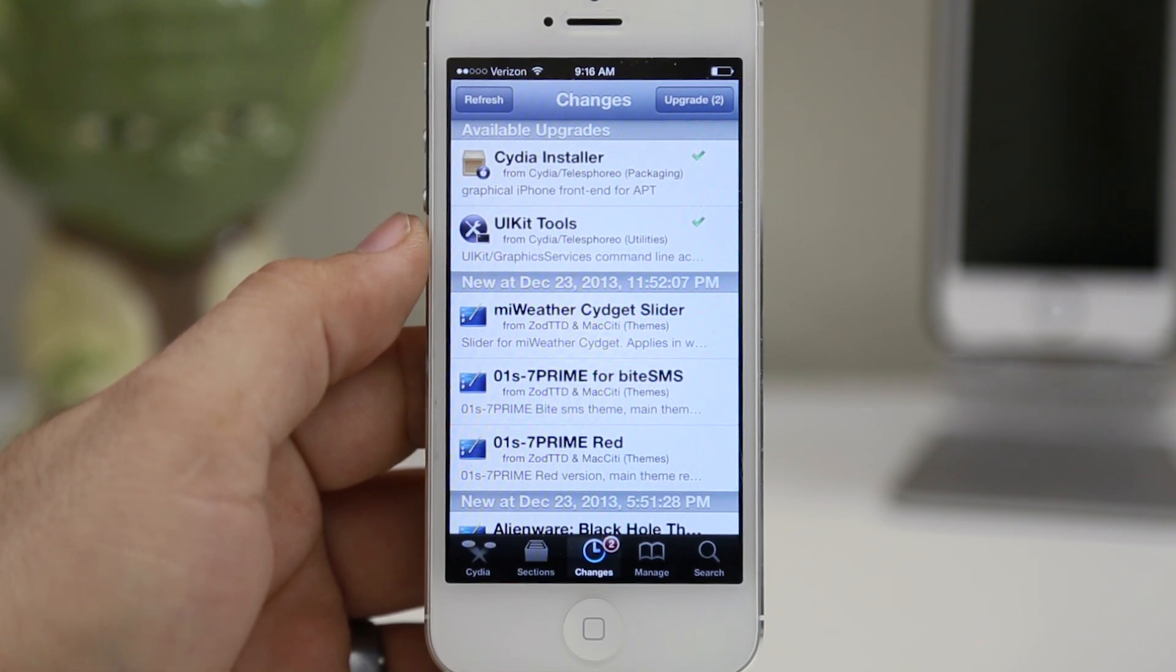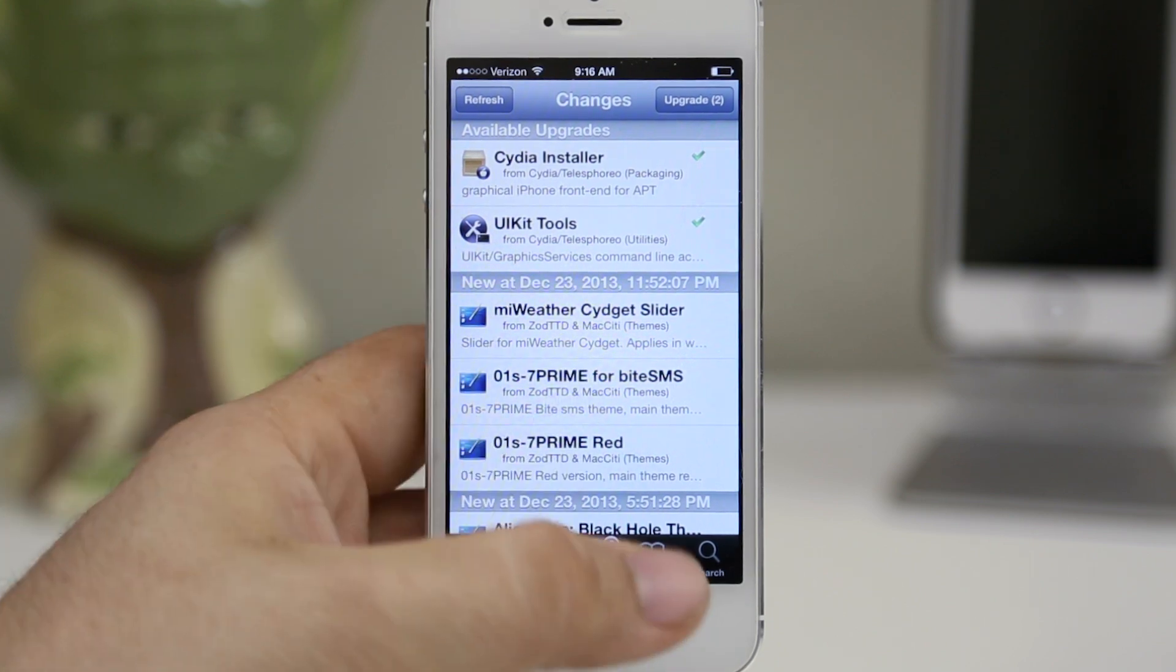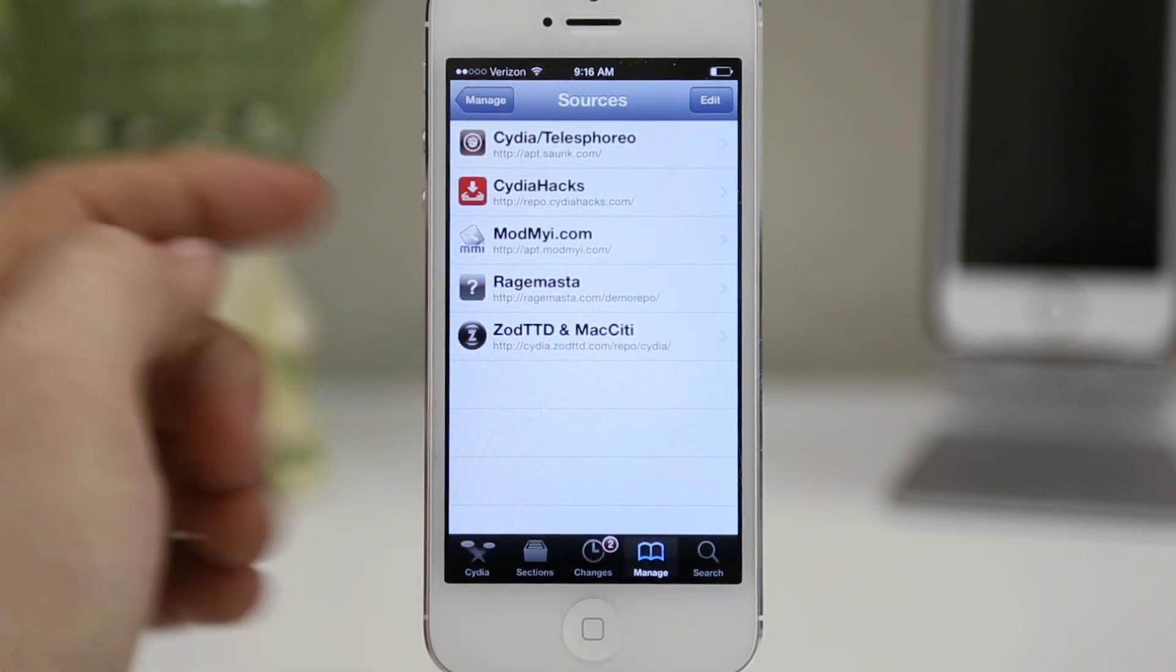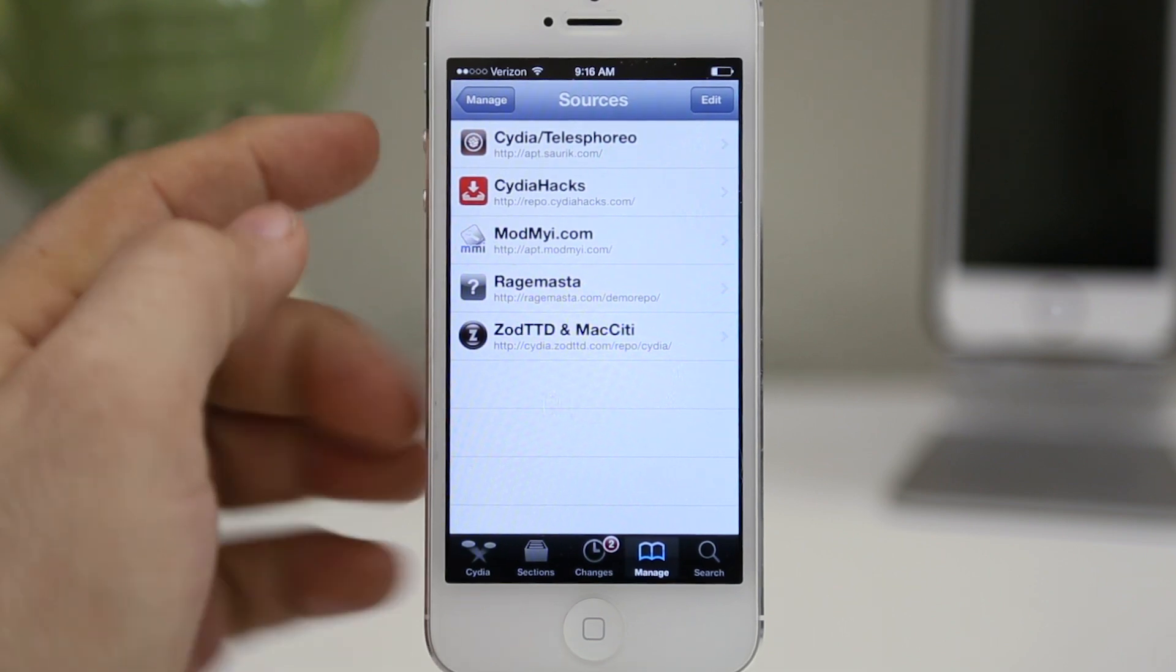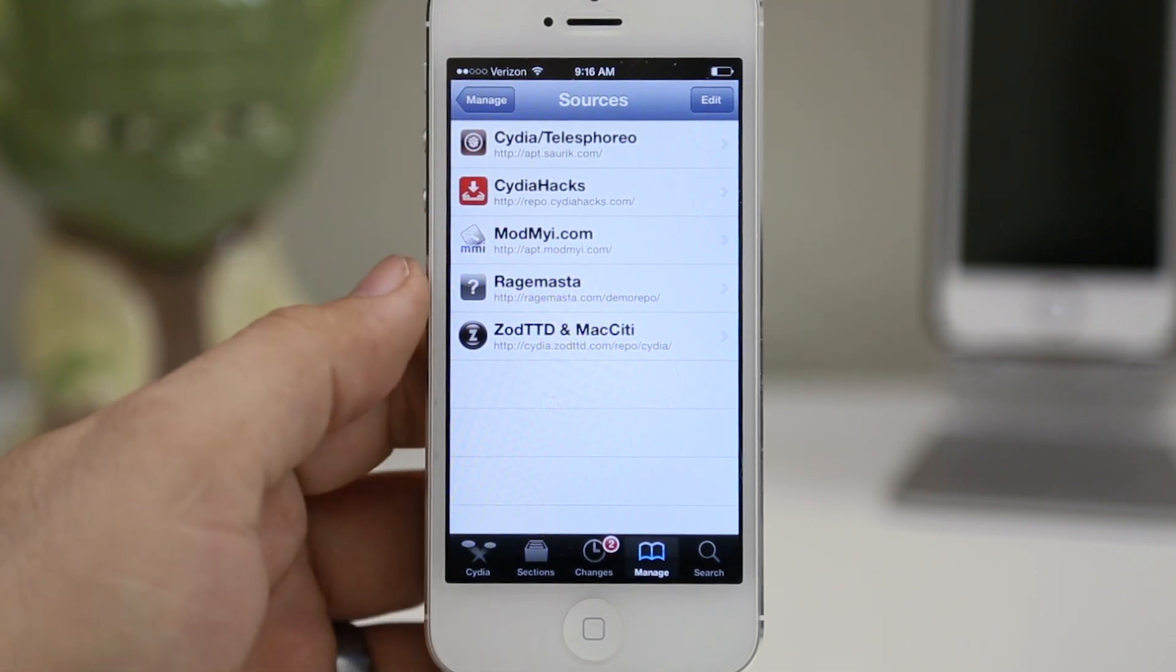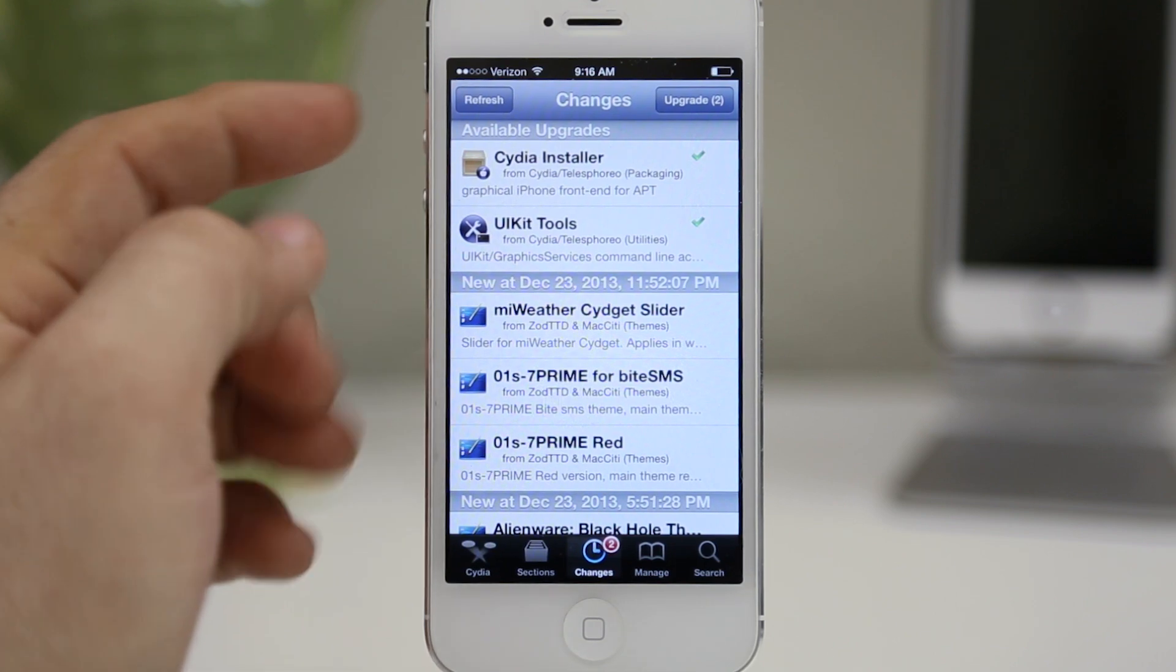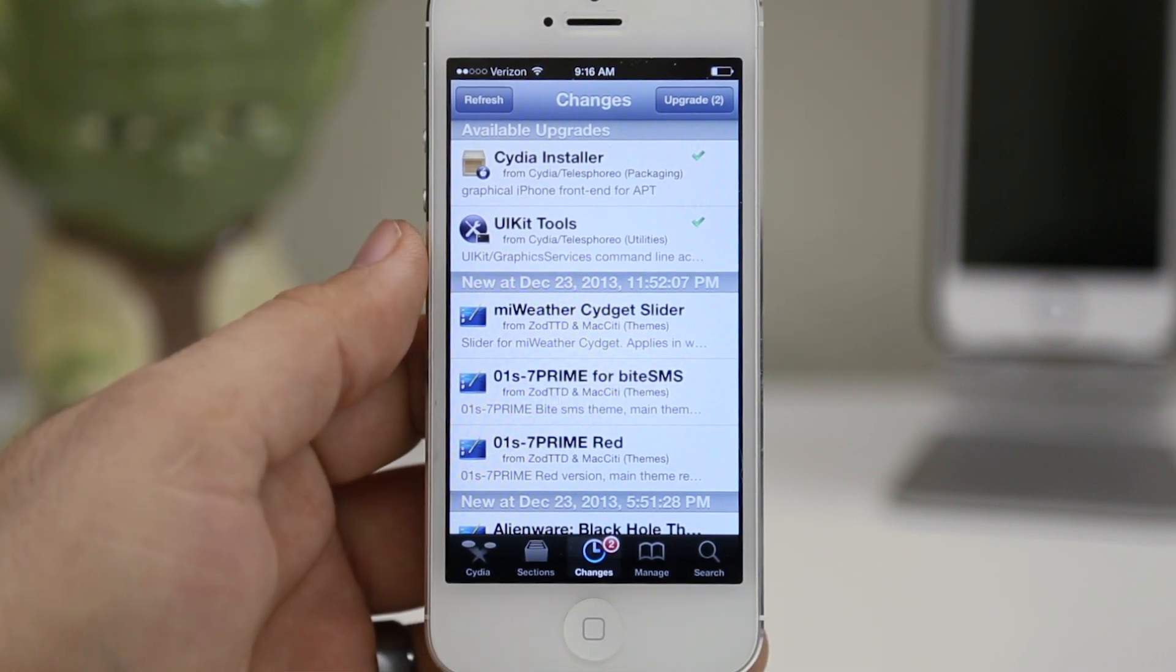If you don't see them there, they can also be found in the manage tab under your sources, which is to the right of the changes tab. You'll find it under the Cydia source. If you don't, go ahead and hop back to the changes tab, tap the refresh button again, and you'll be all set up and ready to go.